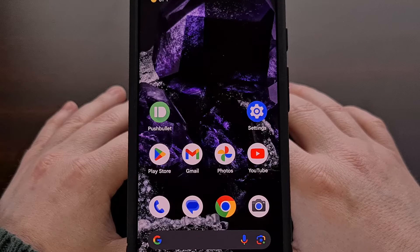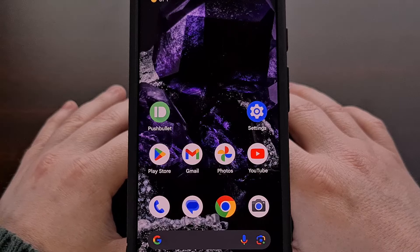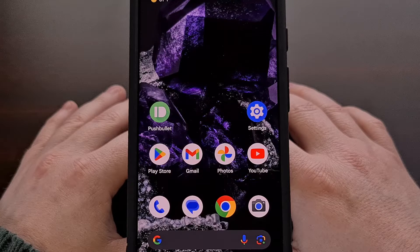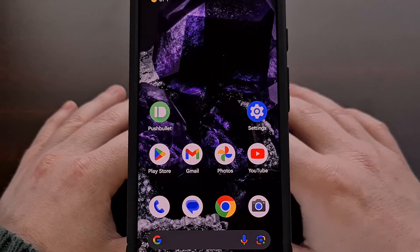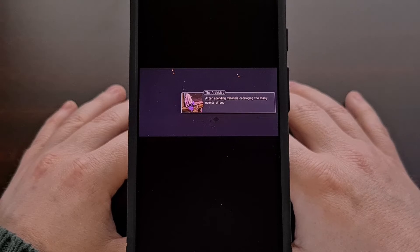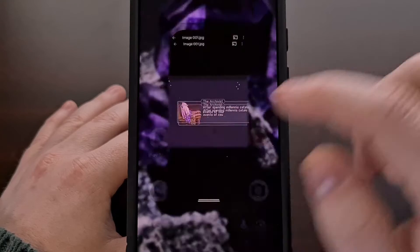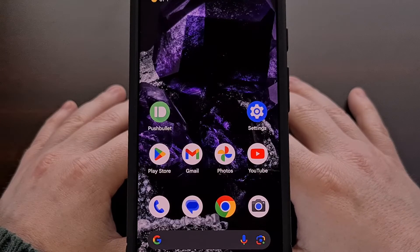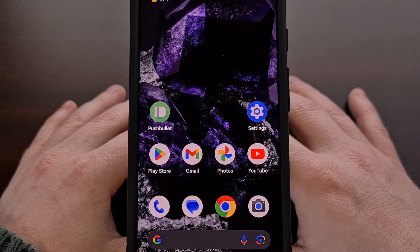If you've ever tried to emulate a modern game, like something from the Nintendo Switch, then you have likely run into issues with games not loading properly. A popular issue that comes up is the textures not loading properly. Another tends to cause the game to not even load at all and simply crash when you try to play it.